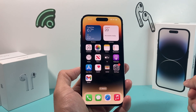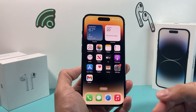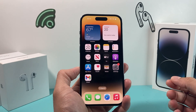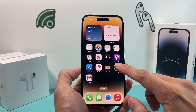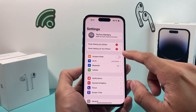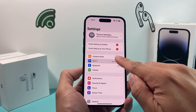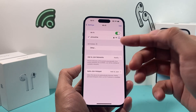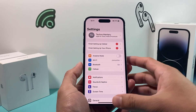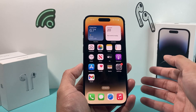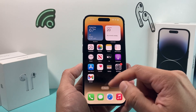In order to download any apps on your iPhone, you need to have an internet connection. So first, verify that you're connected to Wi-Fi or you're using your cellular data. Once you have the internet connection,